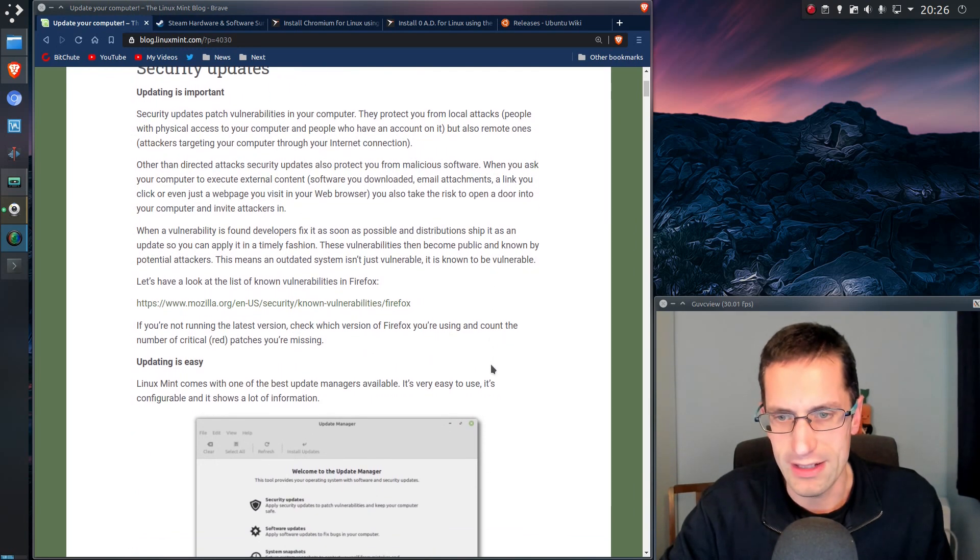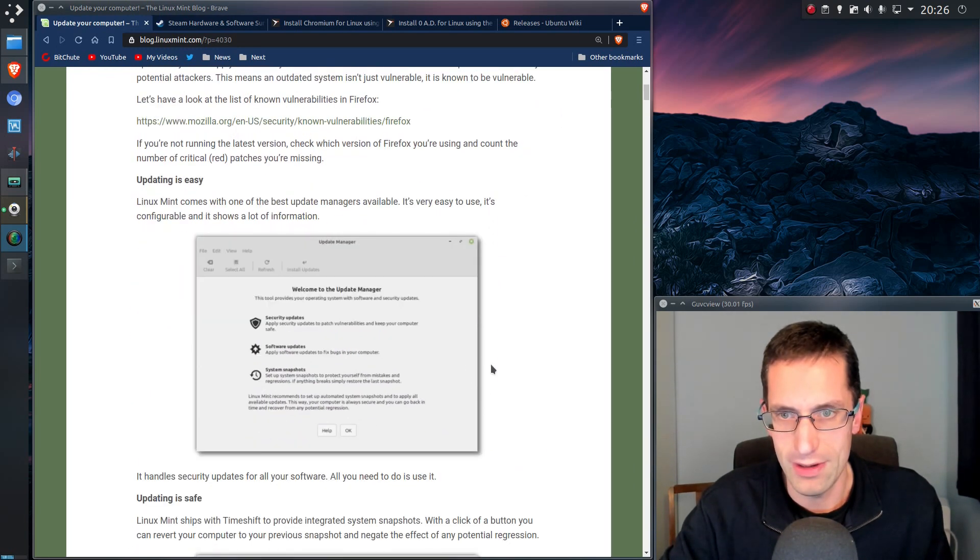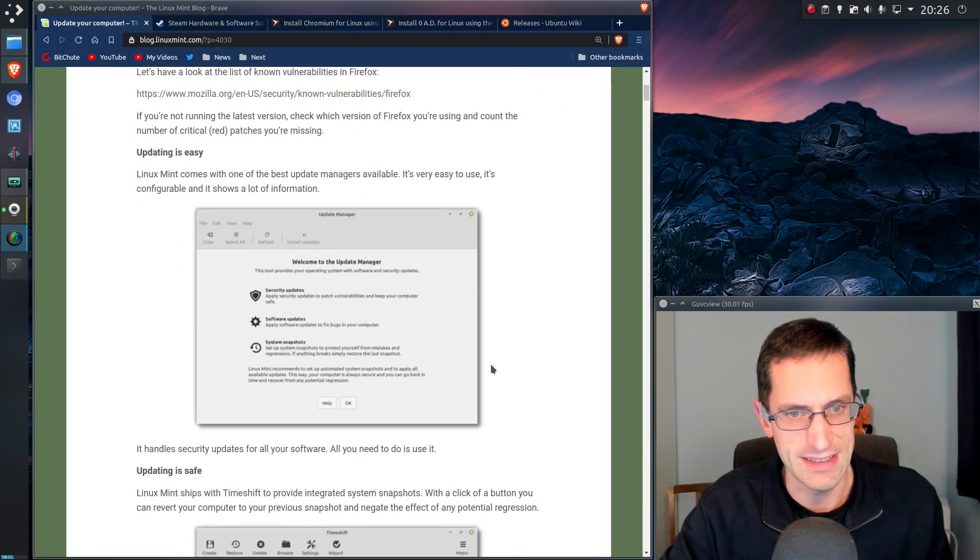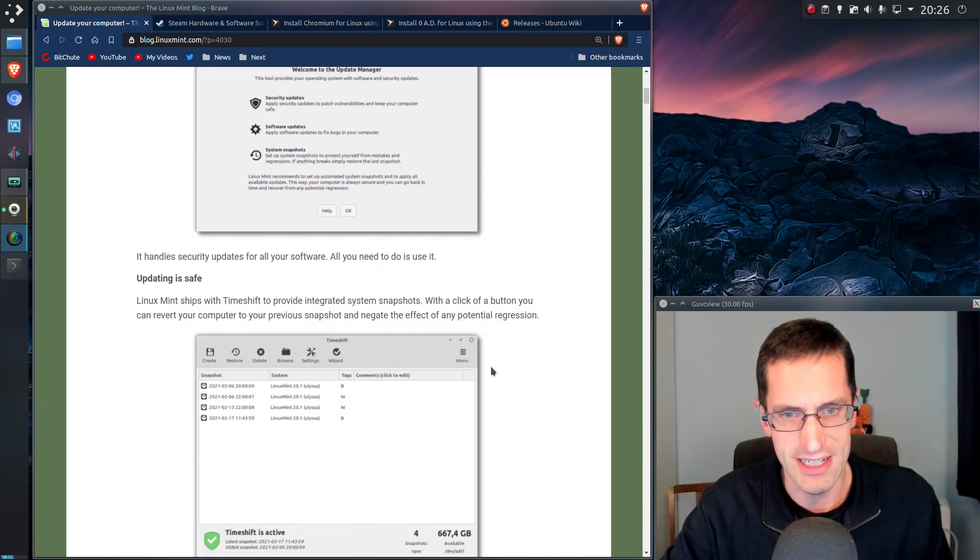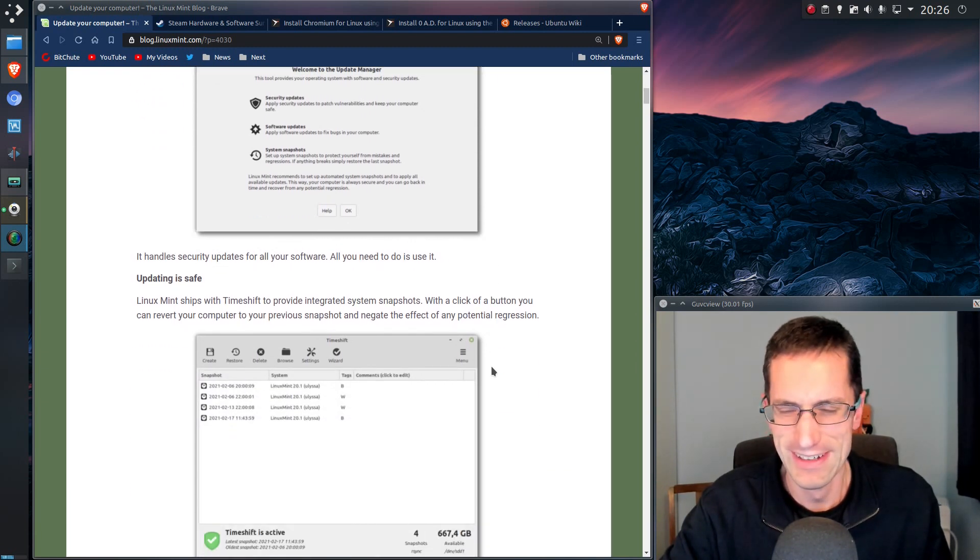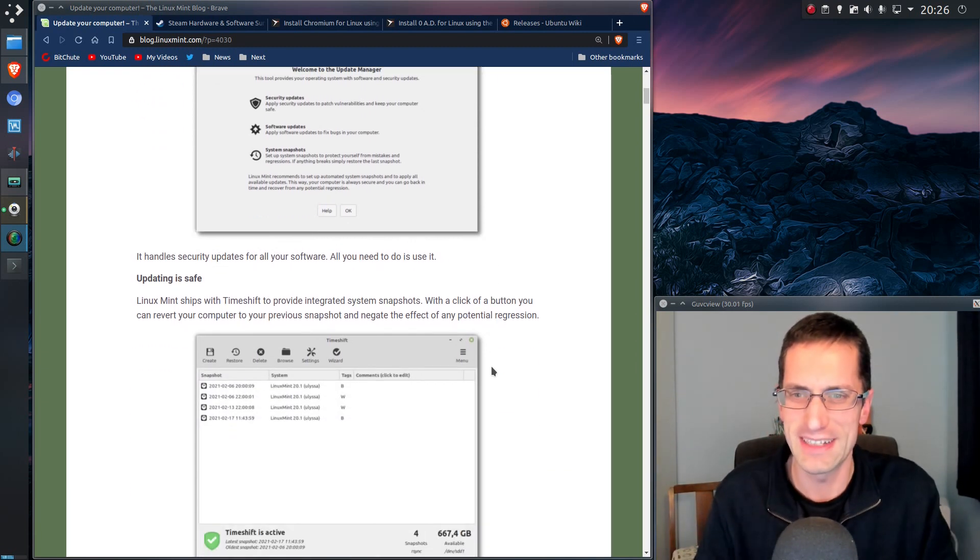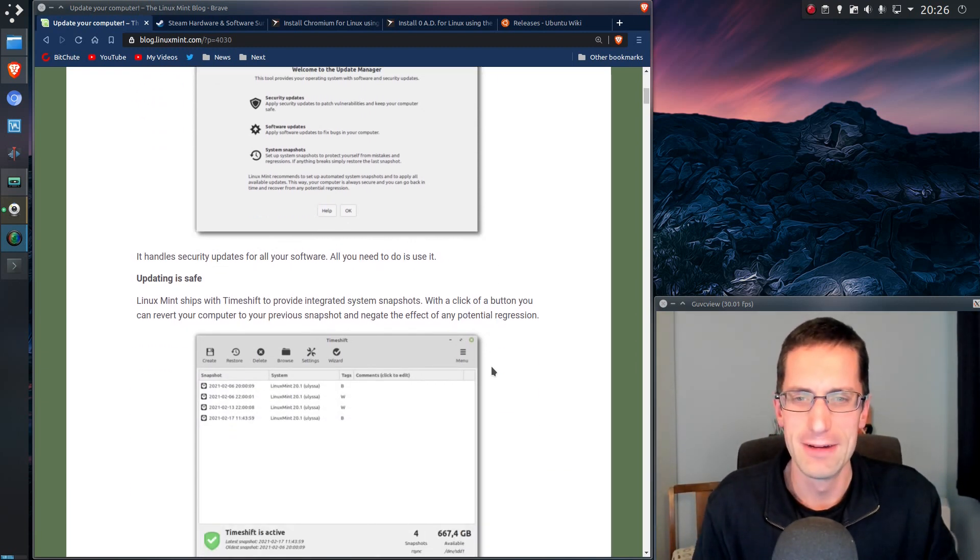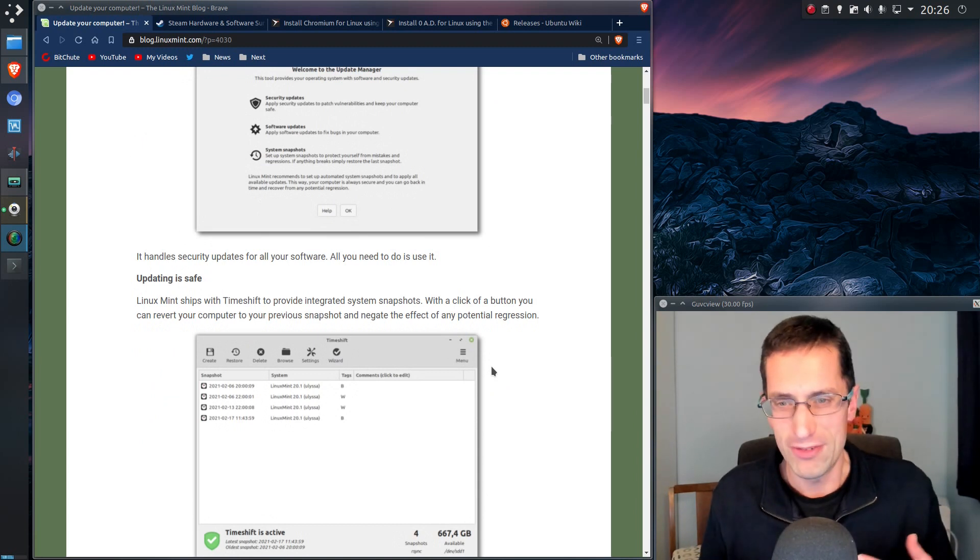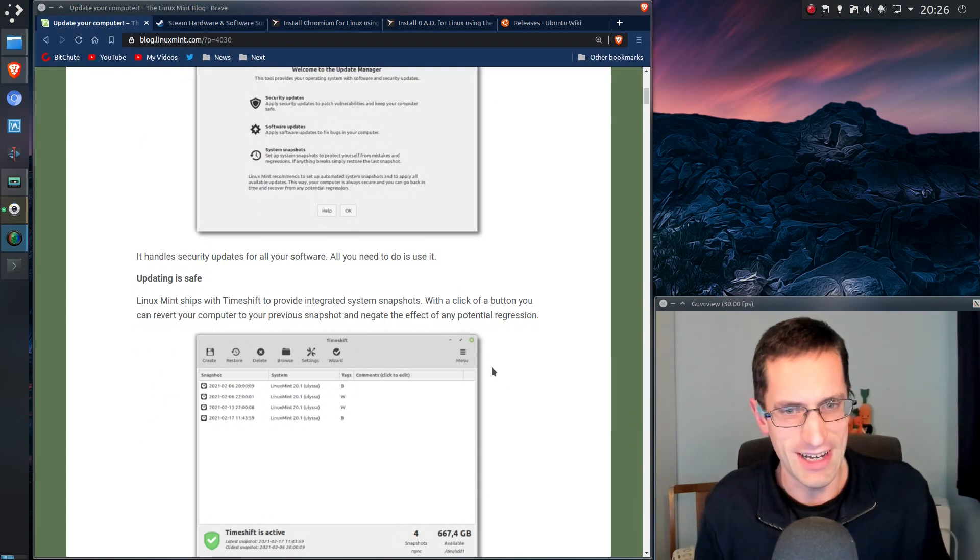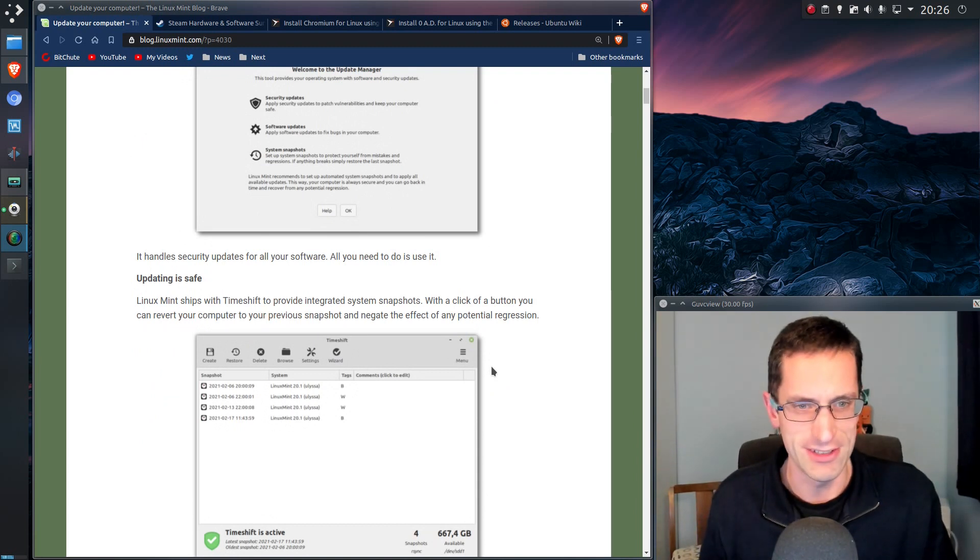So they're going on about updating is easy. True, updating is safe. Normally I'd say that, but you wouldn't believe it. Before this video, I had some updates to do, and it was the kernel.